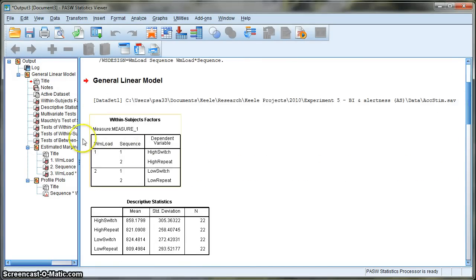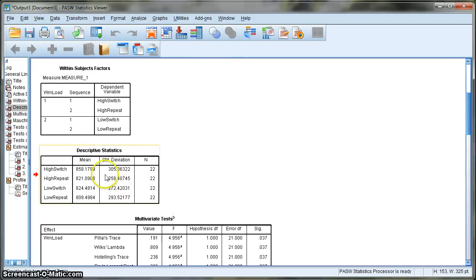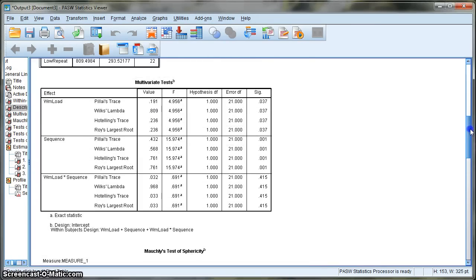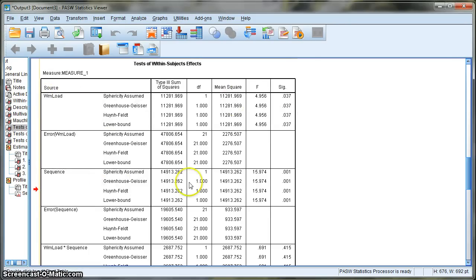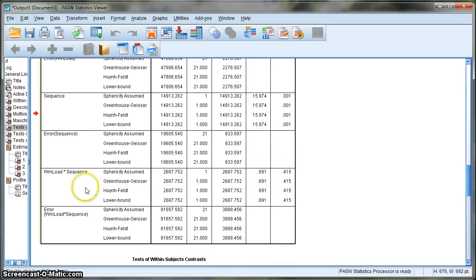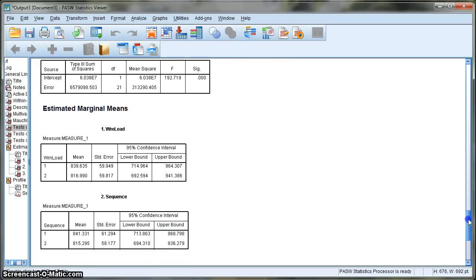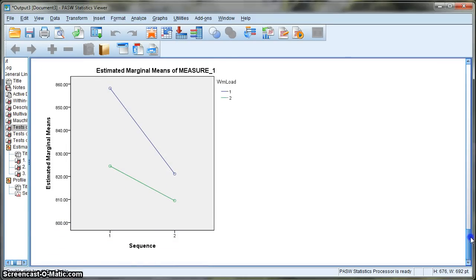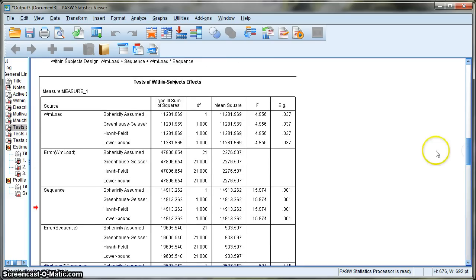Once we have the output, we can see descriptive statistics giving us the mean and standard deviation for each level and factor. Moving down, we come to the results of the ANOVA. We want to find the table called Tests of Within-Subjects Effects, which is basically our ANOVA summary table. It gives us our main effect of working memory load, our main effect of sequence, and a statistic for the interaction. Further down we have our estimated marginal means, and at the bottom there is the graph.